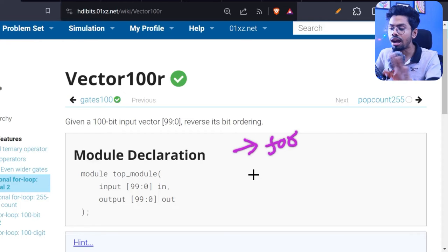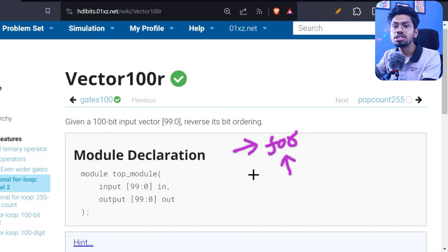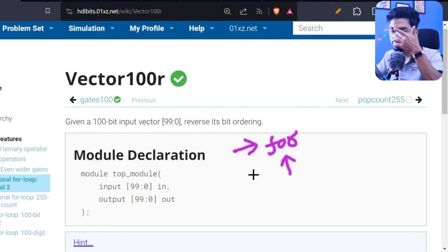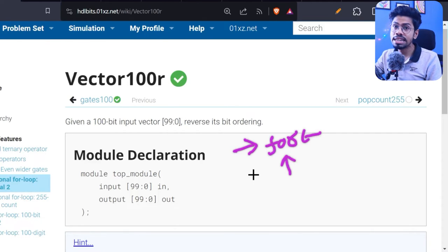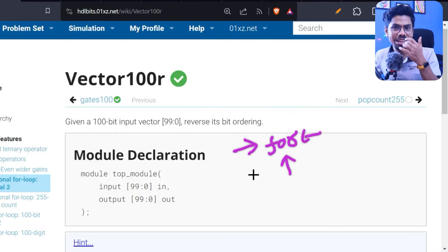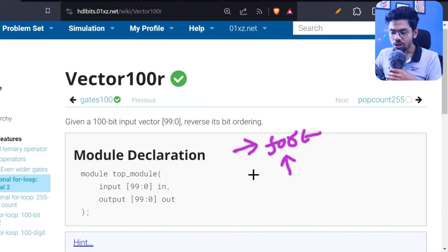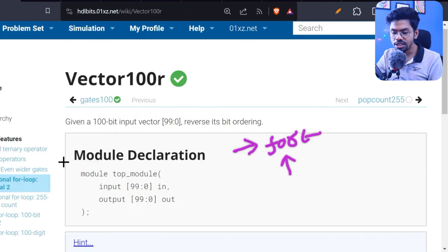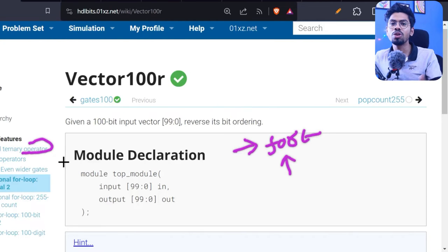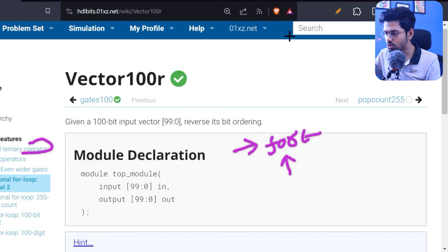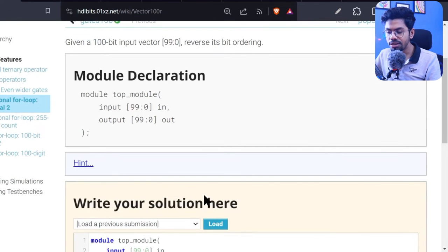I spent a bit of time on this because I wanted to show you the synthesized version of a for loop. I hope you know the difference between simulation and synthesis — if not, refer to day number 18. We can't do synthesis of Verilog code in this HDL environment, so we'll use a tool called EDA Playground. Last class we did the ternary operator, and I'm also curious to show you how hardware is synthesized with that code.